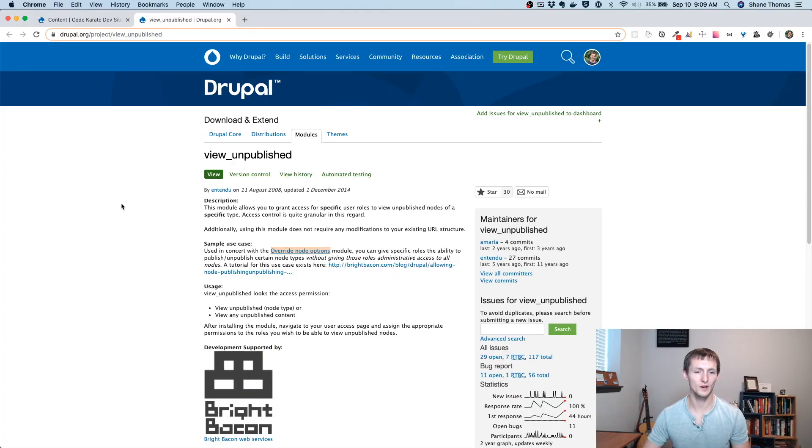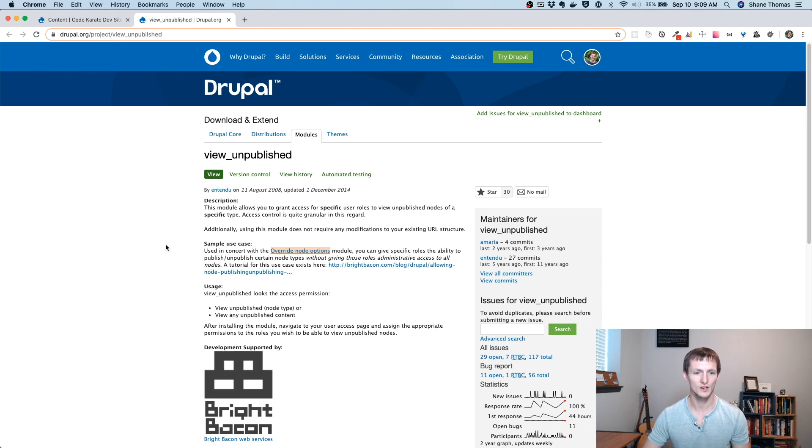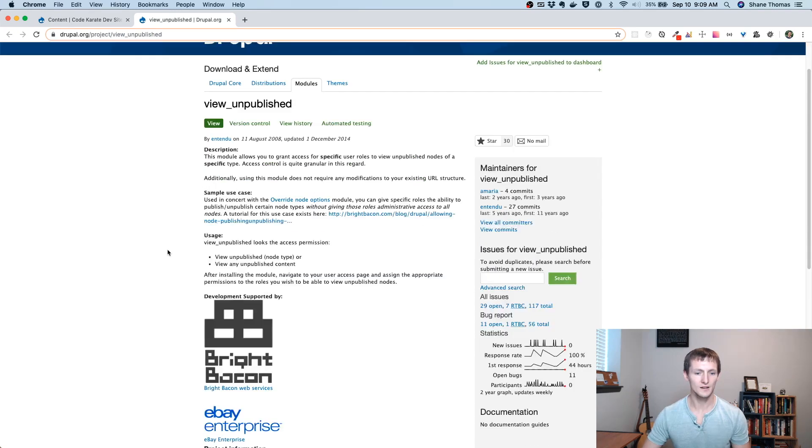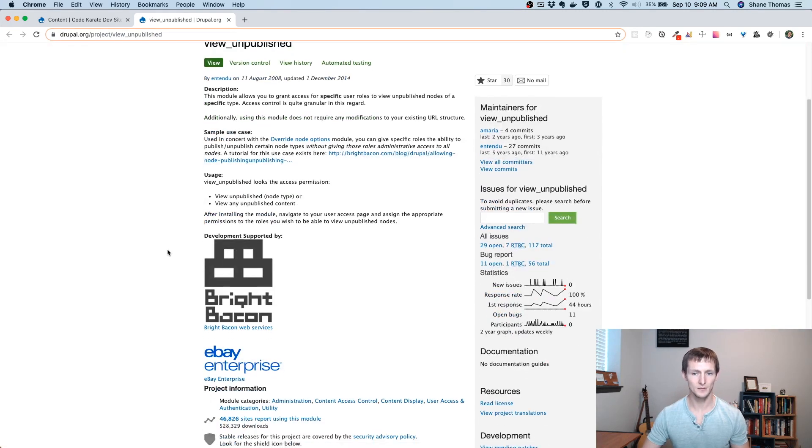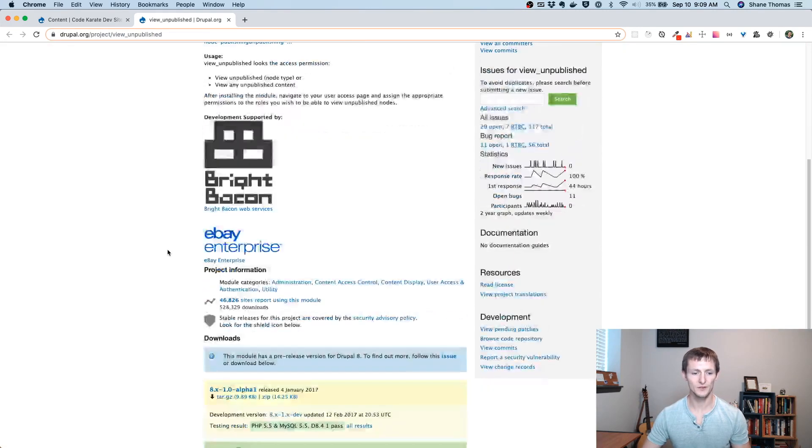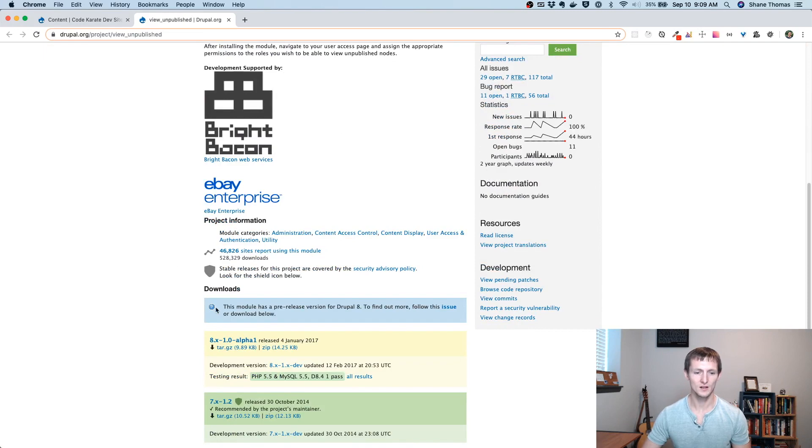So we're on the View Unpublished page on Drupal.org. It's just Drupal.org/project/view_unpublished. And this is going to be about as simple of a module as you can get. We're using the 8.x-1.0-alpha1 module.